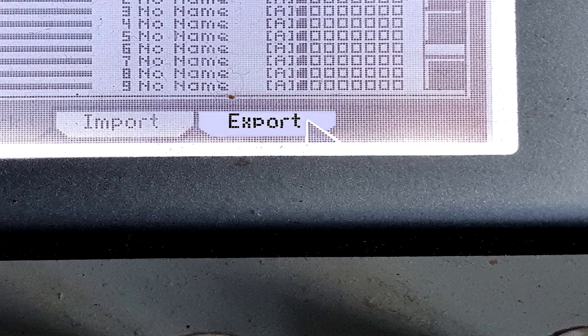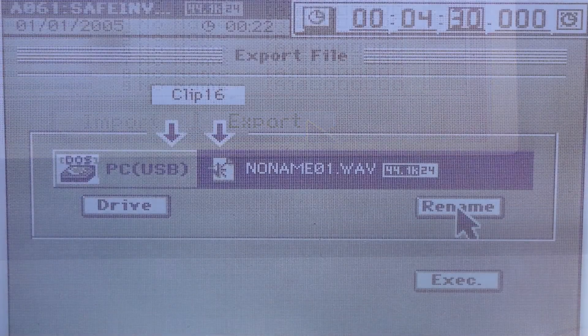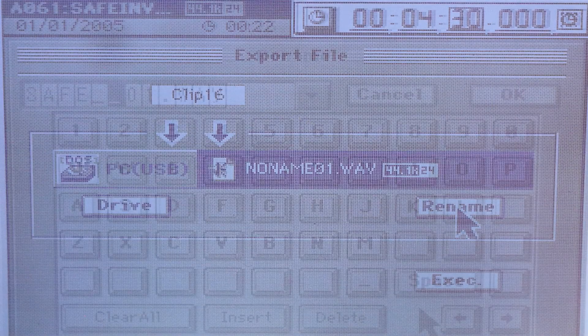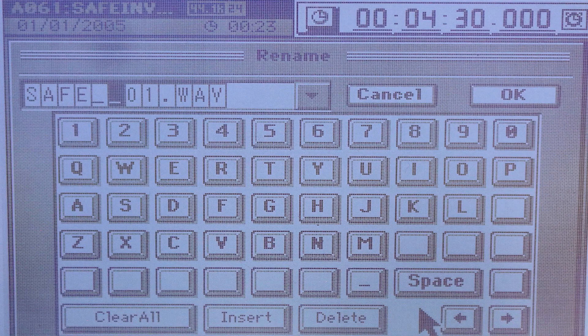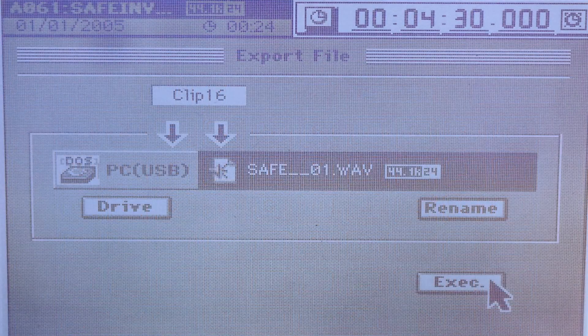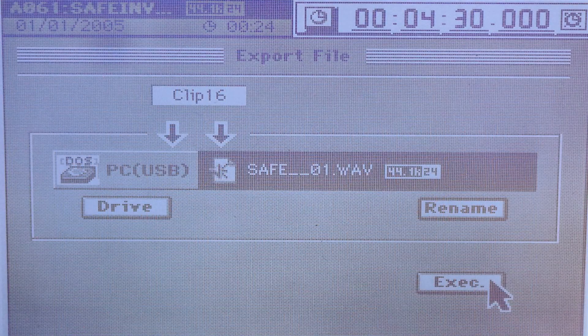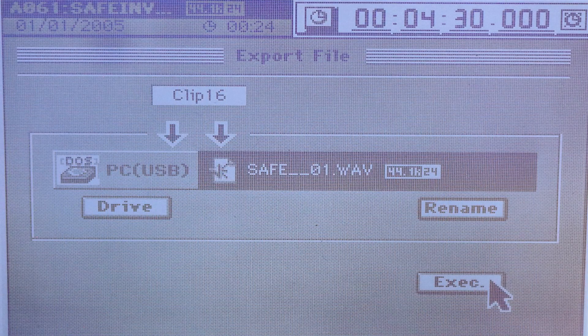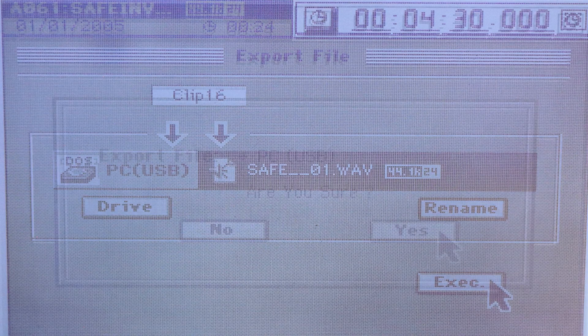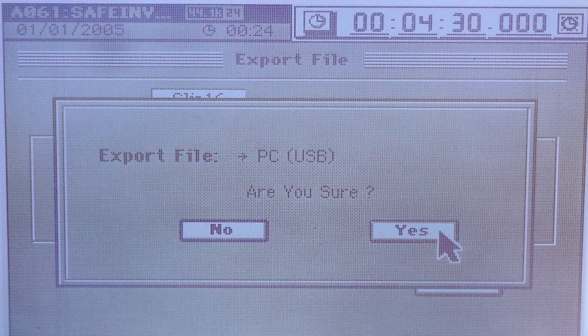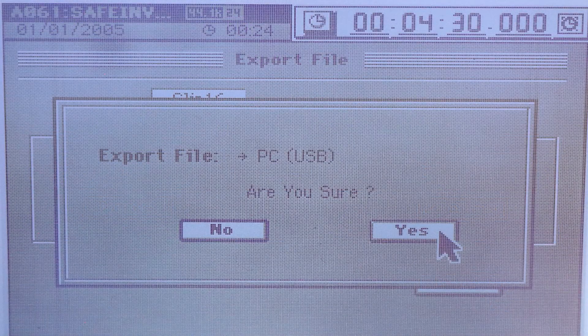At this point I decided to rename the files Safe for Safe Investment, which is the name of the song. When you click on Execute, another Are you sure? prompt screen appears. Select Yes.